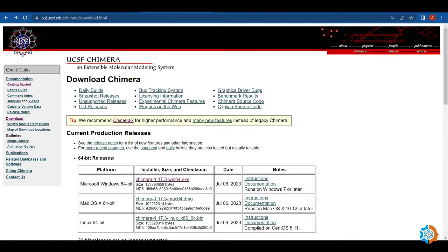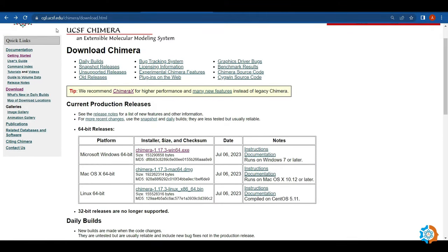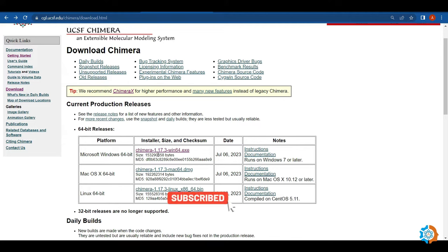Then I download UCSF Chimera from UCSF.edu. This is the setup of UCSF Chimera. You can download this software from there. Once downloaded, you will install it on your computer. If you have any difficulty or issue with the installation of either software, please let me know in the comment section and I will help resolve your issues to my best ability.